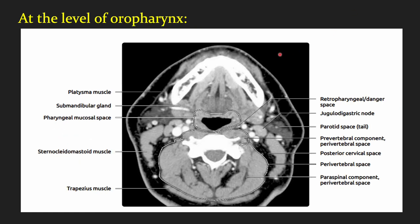This is the axial section taken at the level of the oropharynx. In the center we have the pharyngeal mucosal space. Posteriorly we have the perivertebral space, and in between these two spaces we have the retropharyngeal and the danger space. Laterally we have the posterior cervical space between the sternocleidomastoid and the perivertebral space. Here we can appreciate the parotid space consisting of parotid tissue, which continues from the suprahyoid to the infrahyoid.